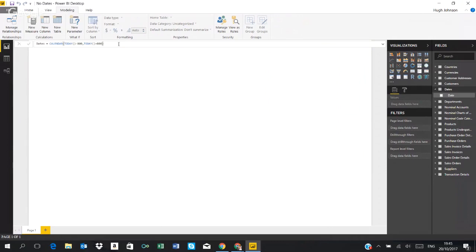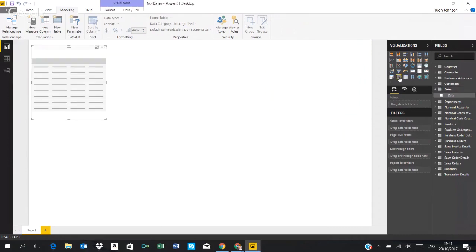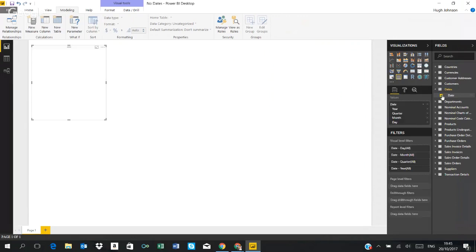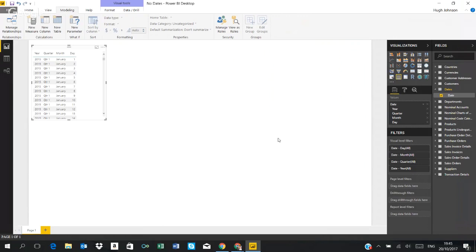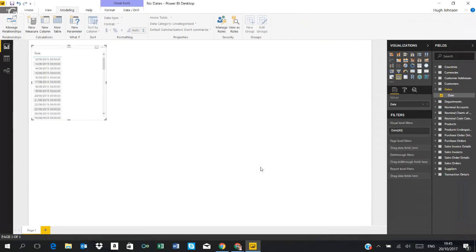And that's created my dates table. You can see that here now on the right. Just to view the data I click on the date field and you can see it's presented the information using the date hierarchy built into Power BI.